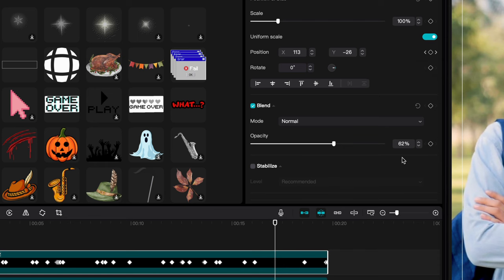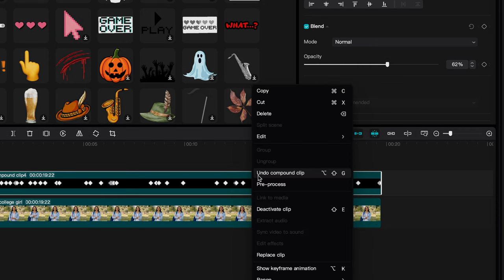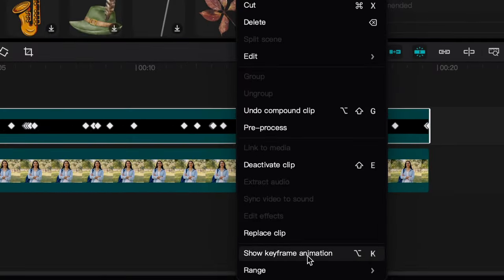An easier way is to select the track you want to remove keyframes from and then right-click to open the context menu. Now select show keyframe animation.